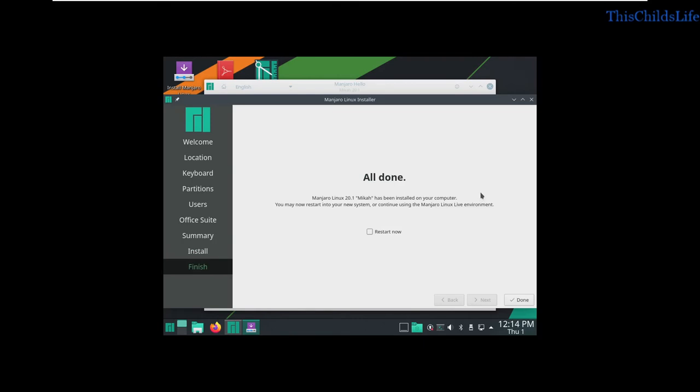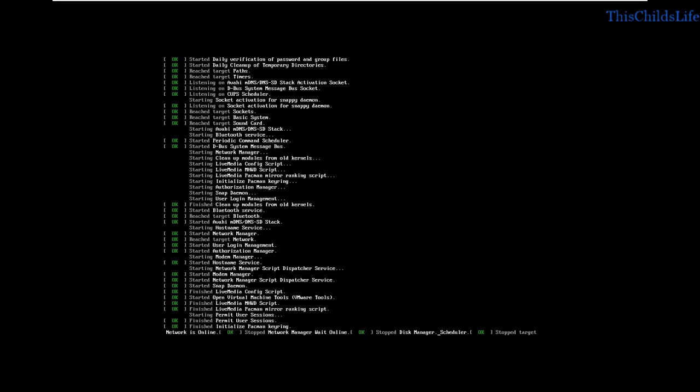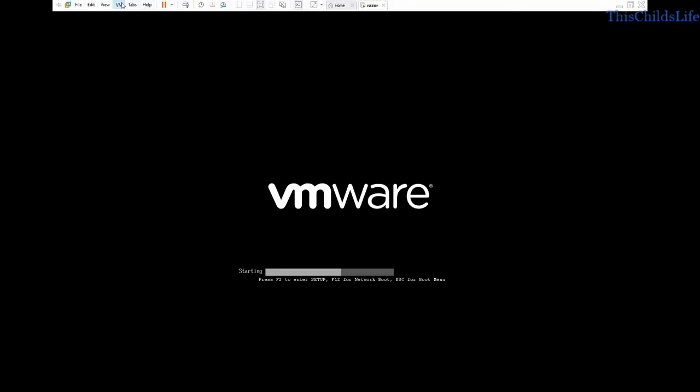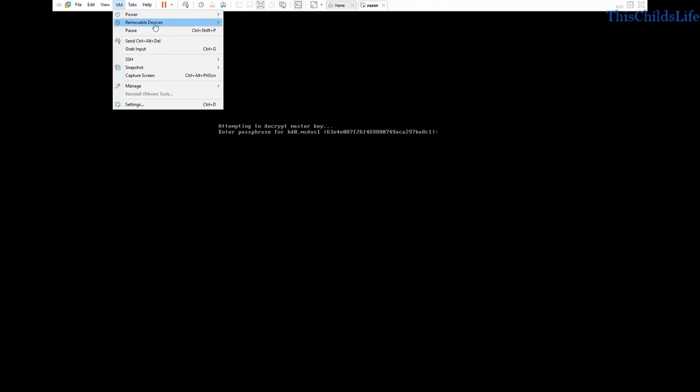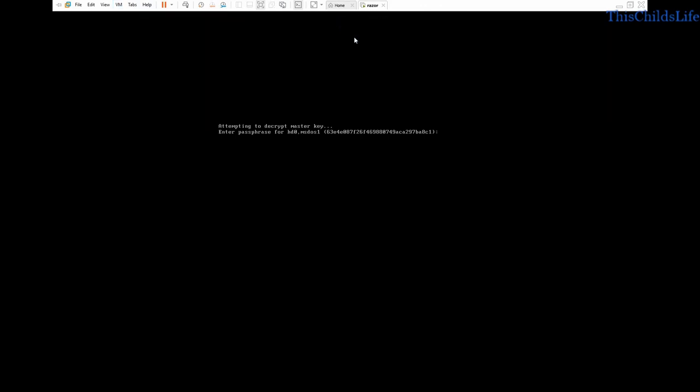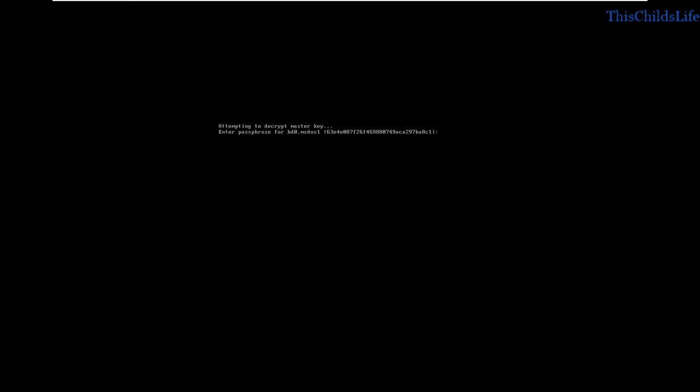Our installation is finished. We're going to tell it to restart. Done. While this is happening, we're going to hit Control and Alt. We're going to go up and disconnect the CD drive from that system. Click in the window and put in our password that we set up. This will take a minute or two.